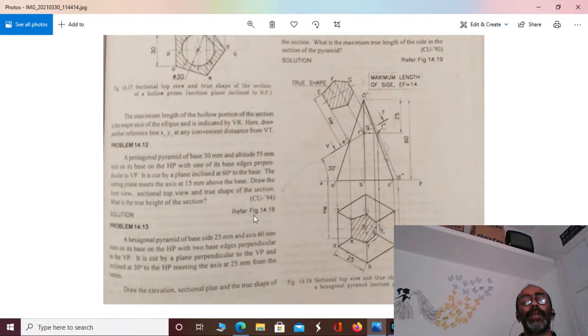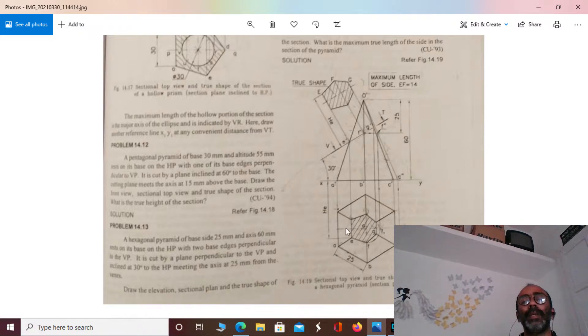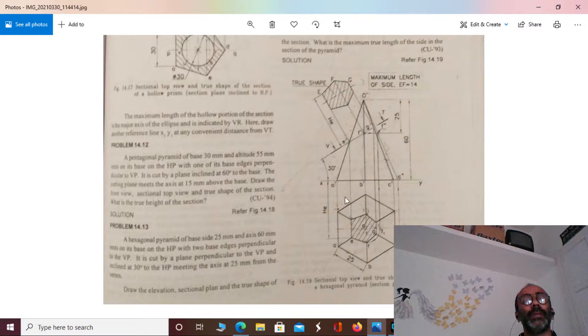This is the Axial Pyramid. The Axial Pyramid has a base of 25 mm and a height of 60 mm.